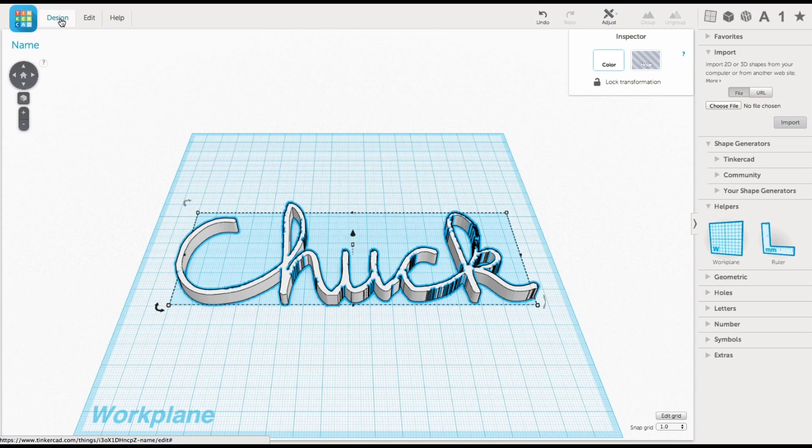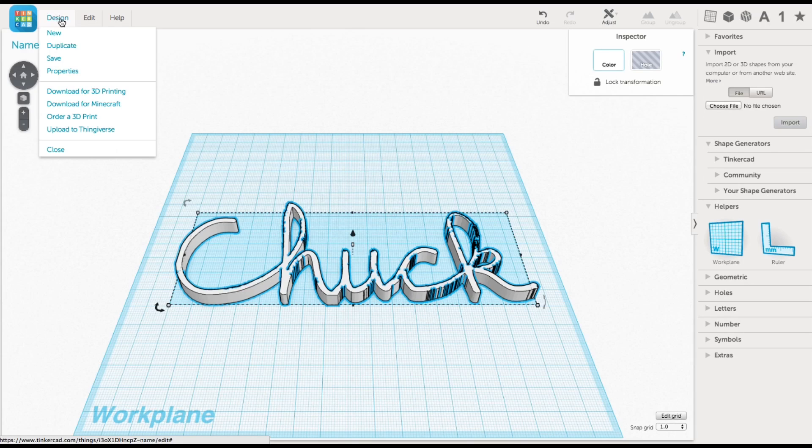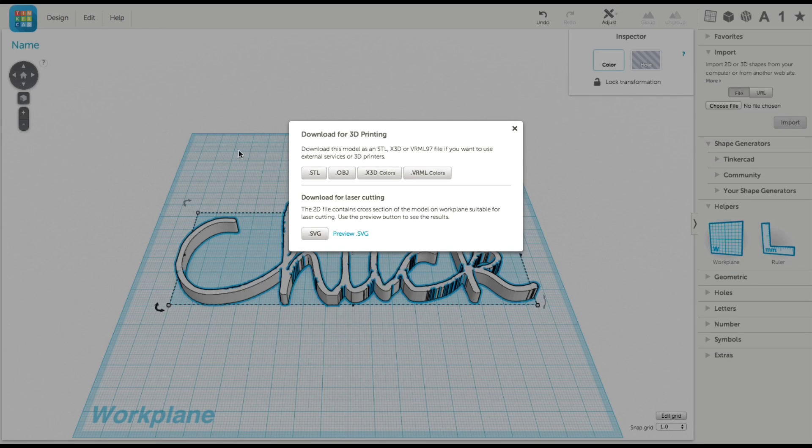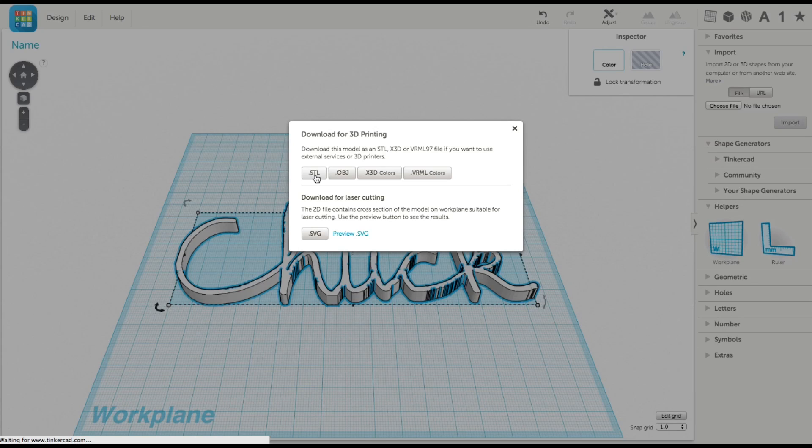And then from the design menu, I selected download for 3D printing. I selected STL as the output and a few seconds later I had my STL file.